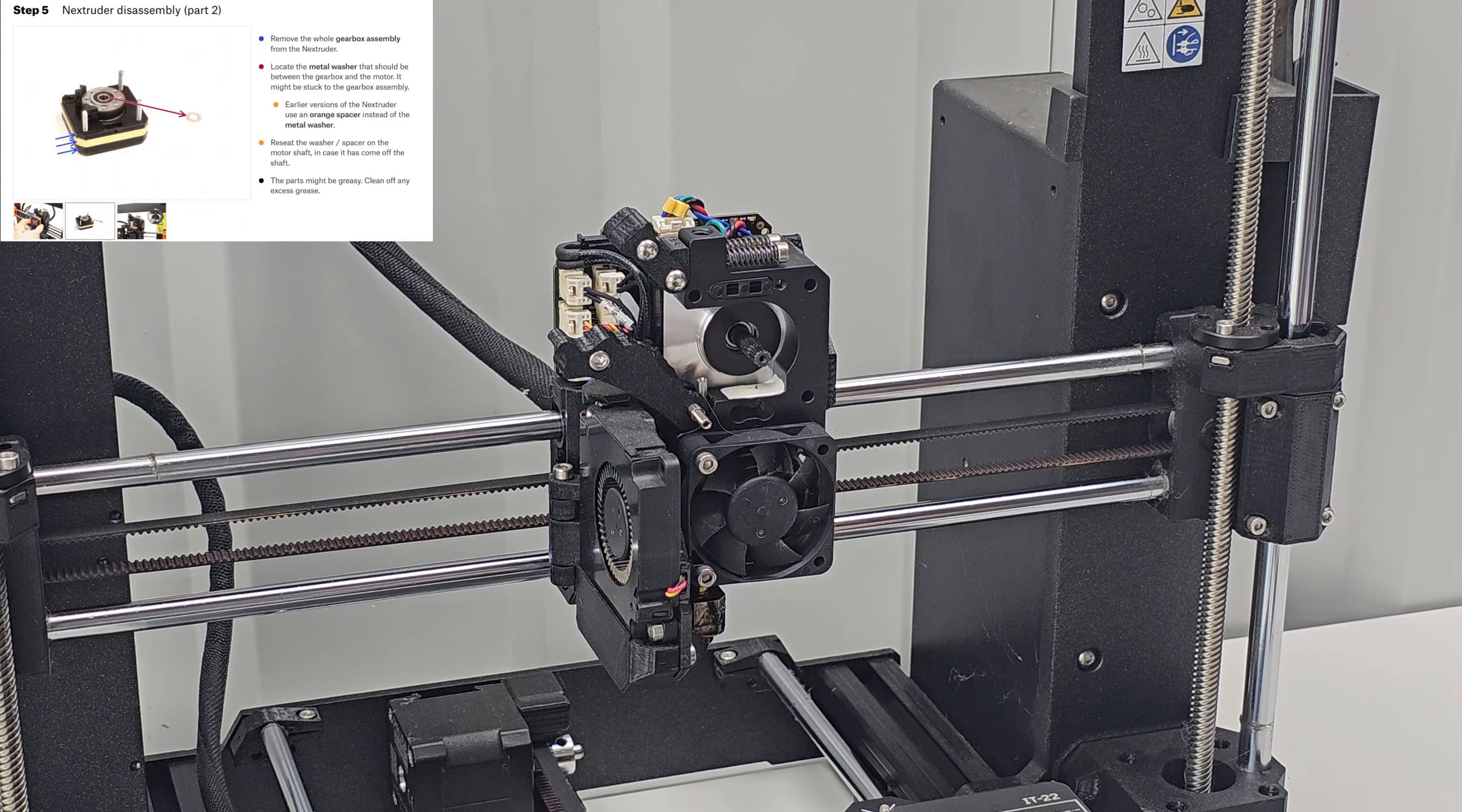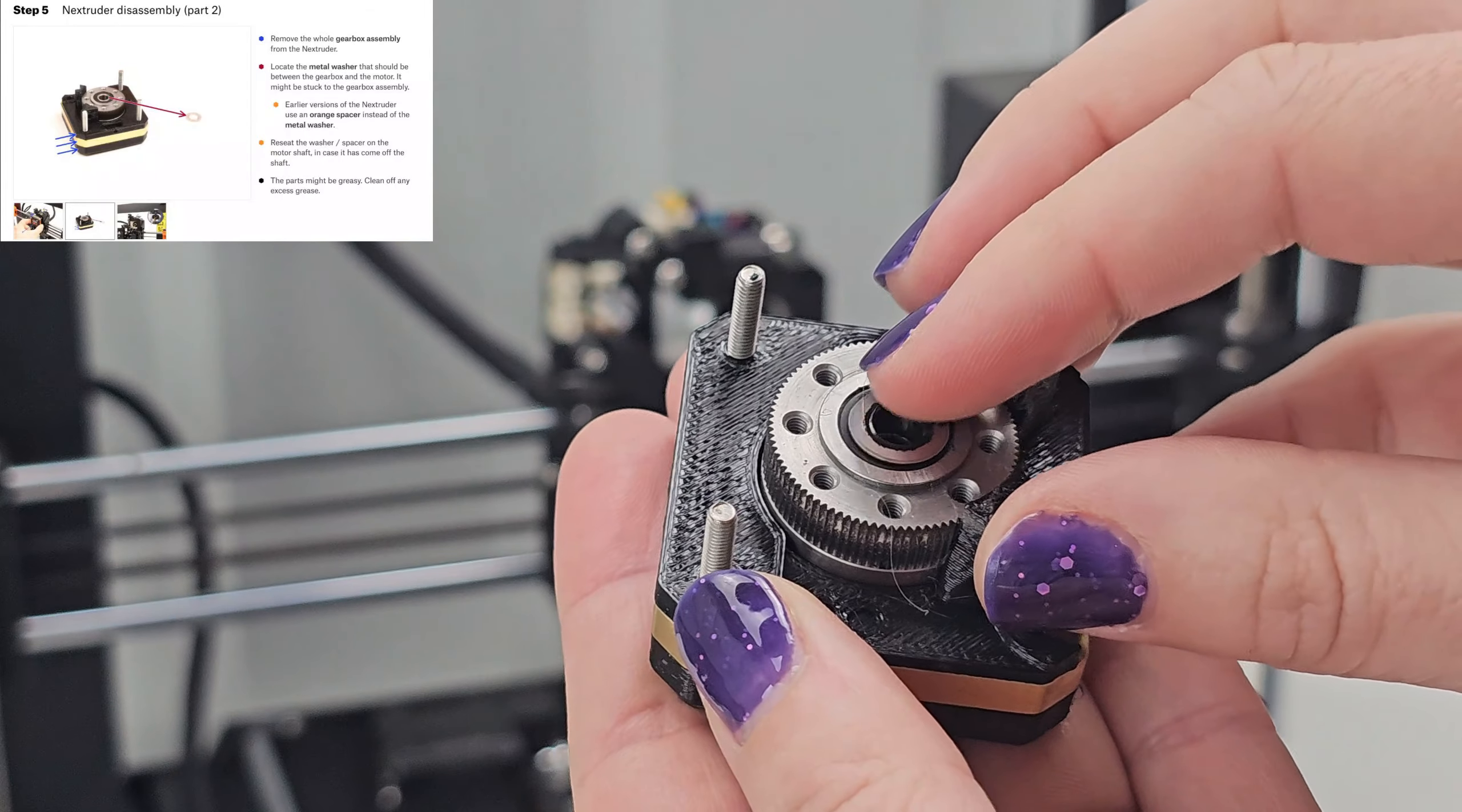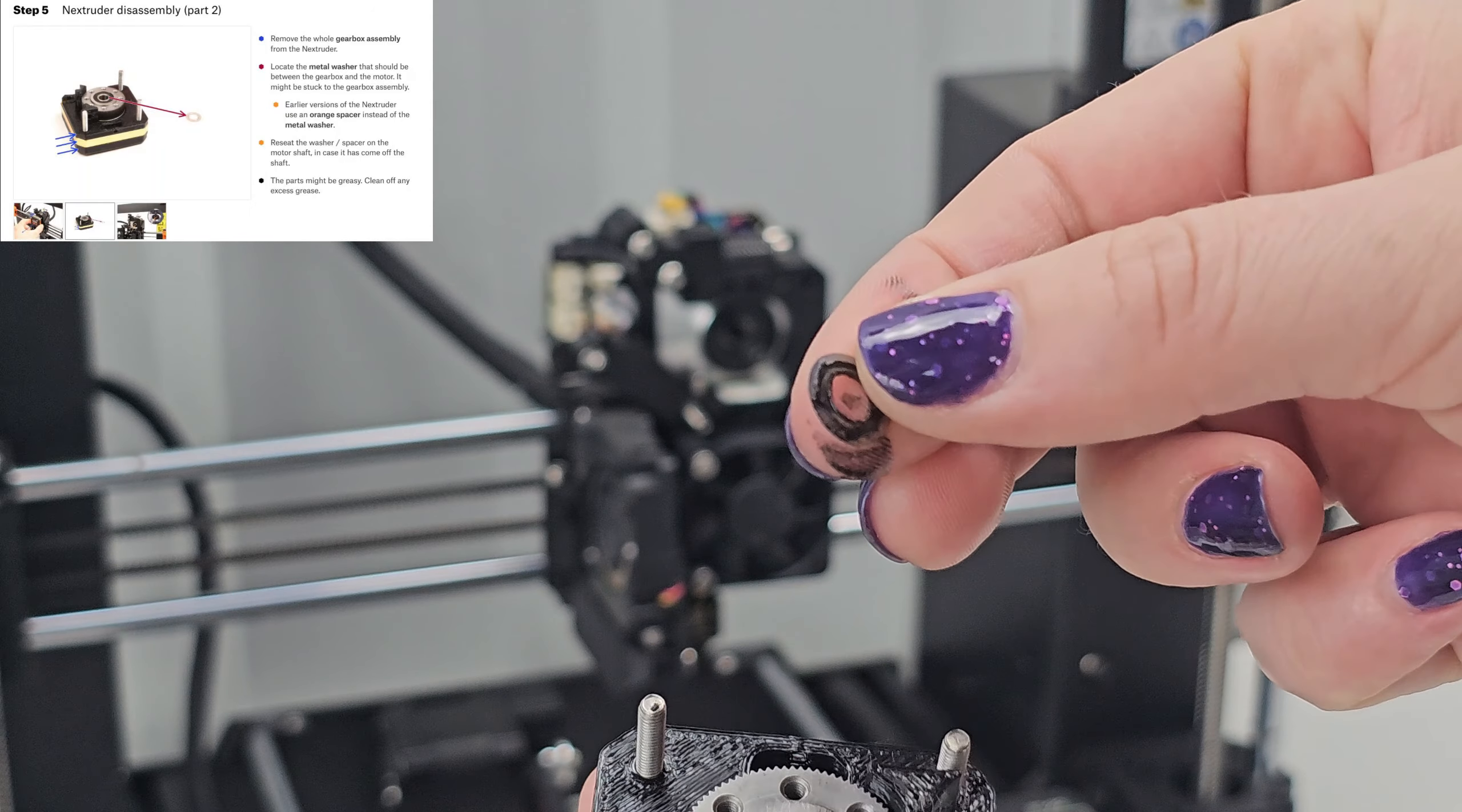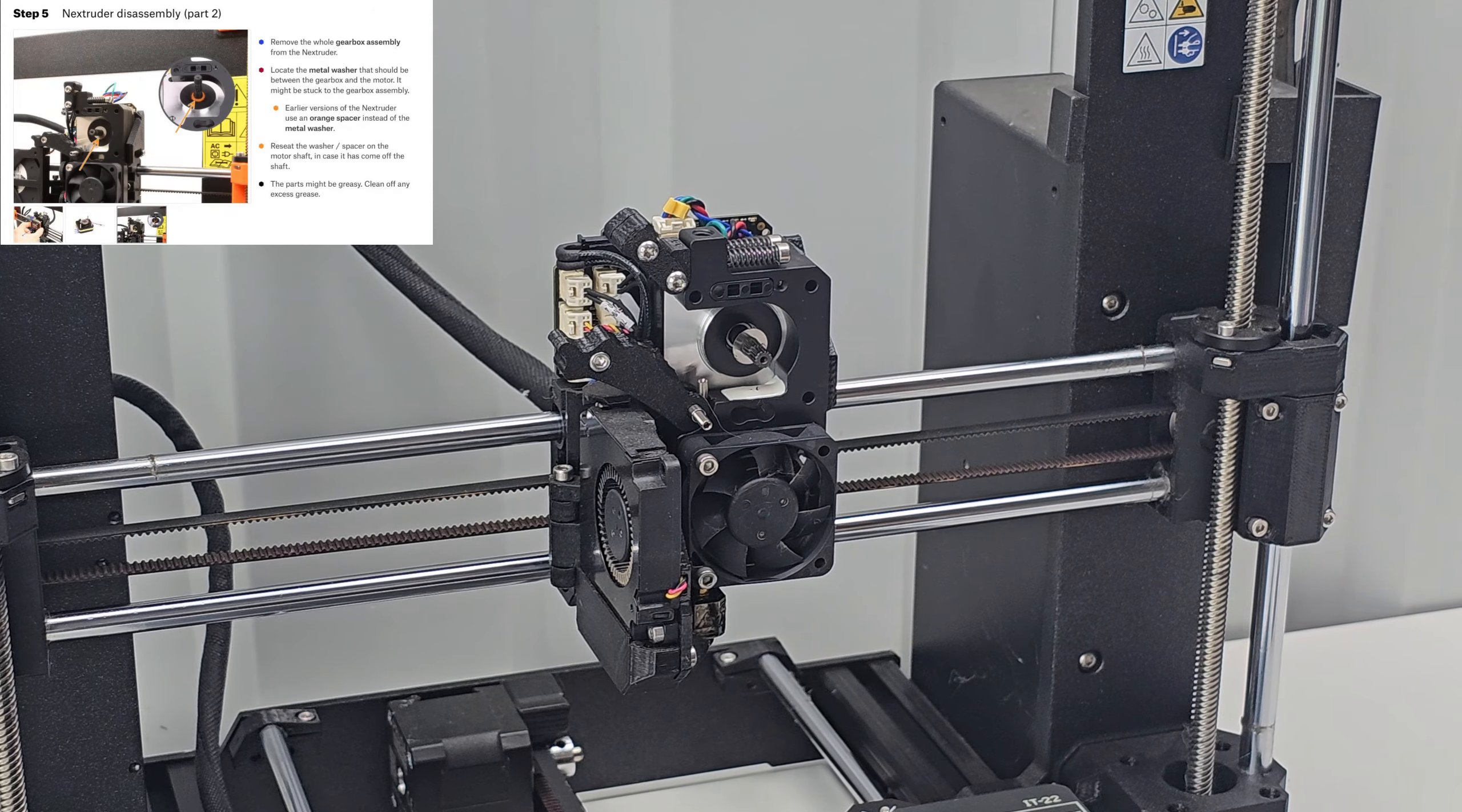Step 5: Remove the whole gearbox assembly from the neck extruder. Locate the metal washer that should be between the gearbox and the motor. It might be stuck to the gearbox assembly. All right, so I'm just pulling this thing off the front. I guess I didn't loosen enough. Okay yeah, I'm loosening them a lot now. I can pull this off. Yep there, so it's just like a super little tiny thing right here. All right, reseat the washer on the motor shaft. The parts might be greasy, clean off any excess grease. Yes, mine are definitely greasy.